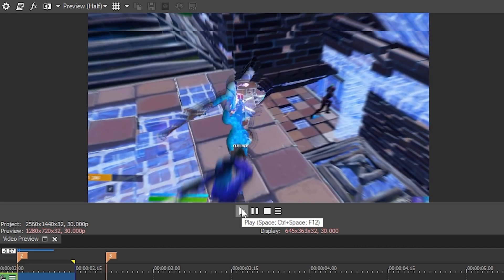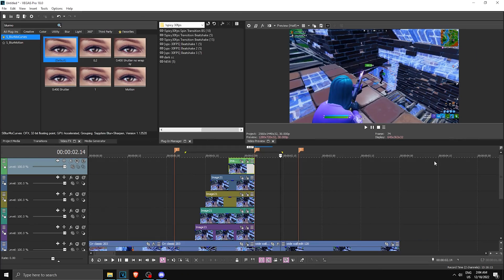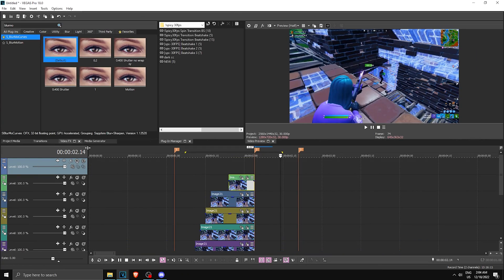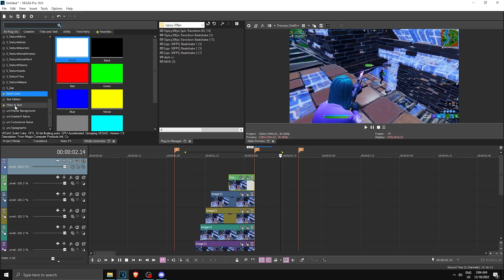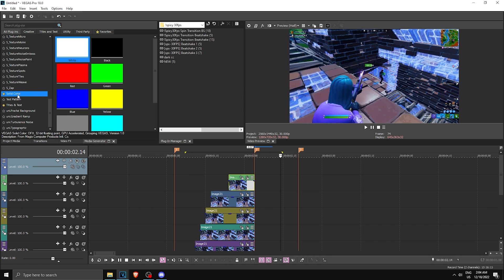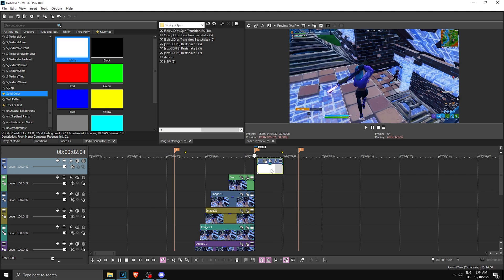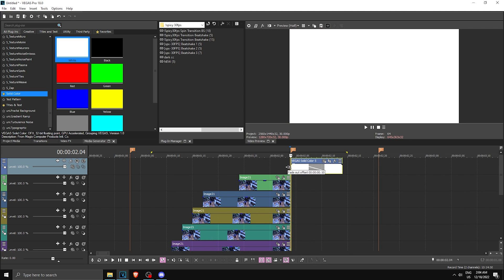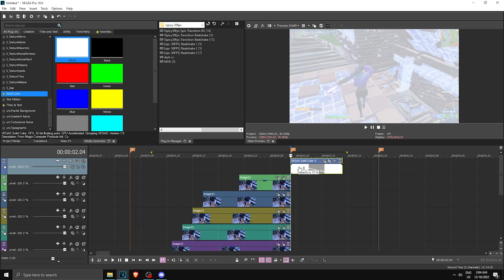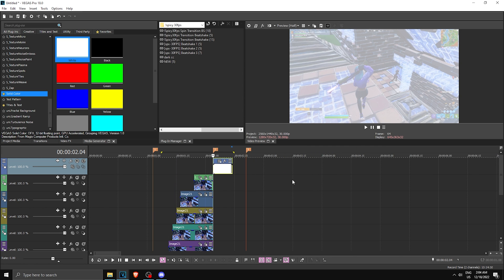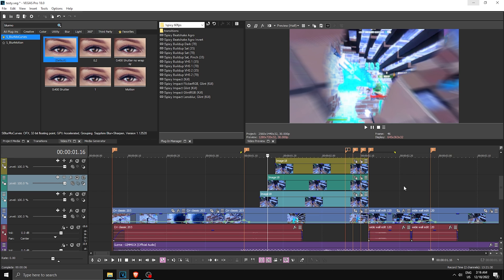For the final touch, make a new video track, go to Media Generators and search for Solid Color — put the white one at the end of the transition, fade it out, and decrease the opacity slightly. This gives you the light flash effect.